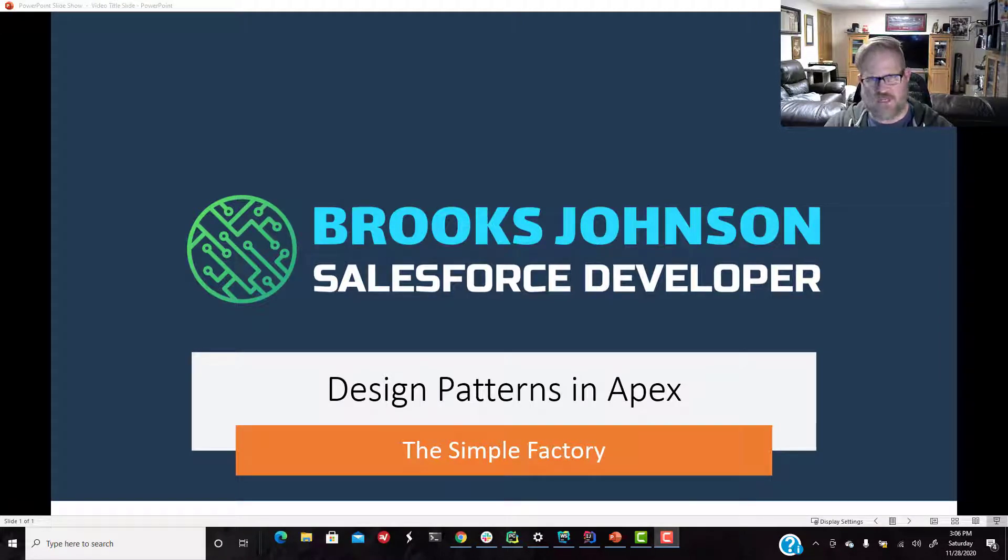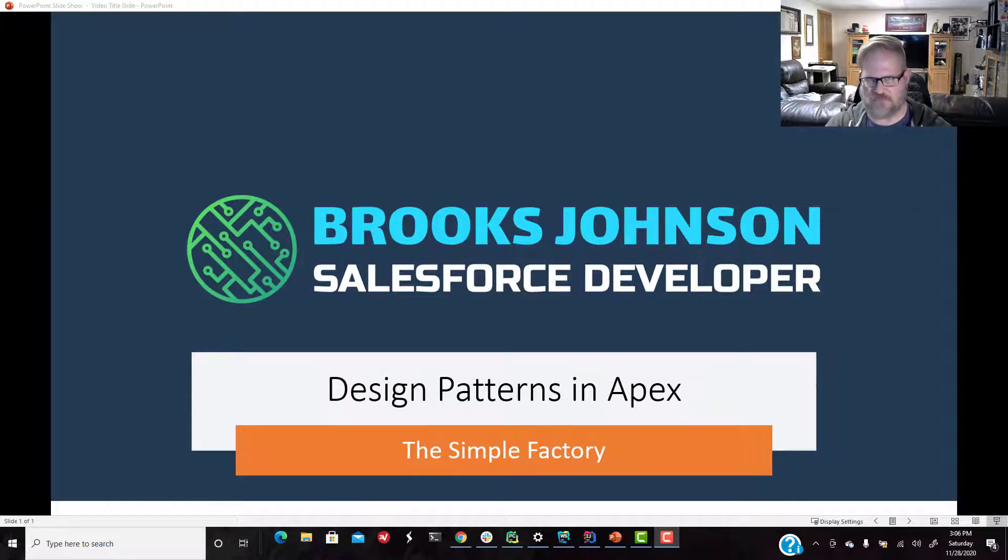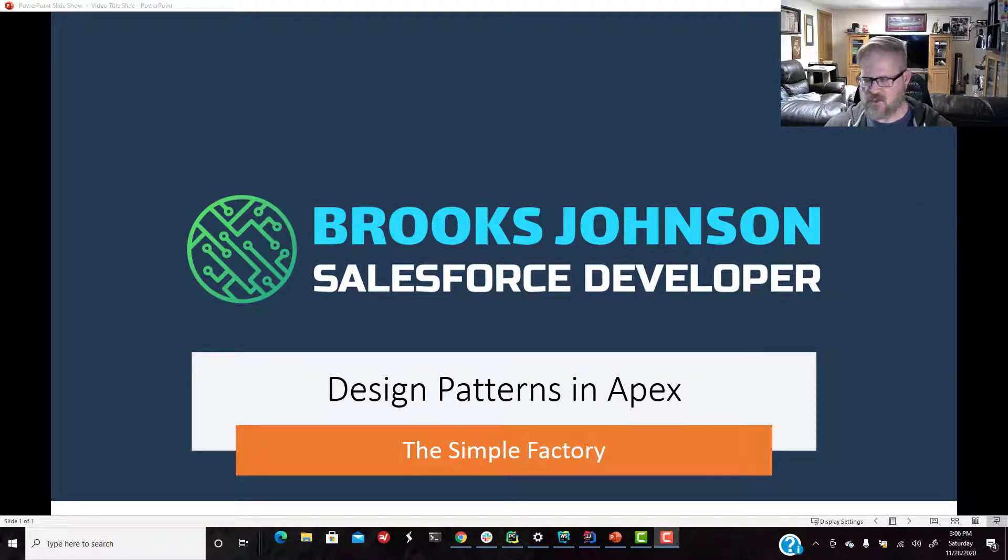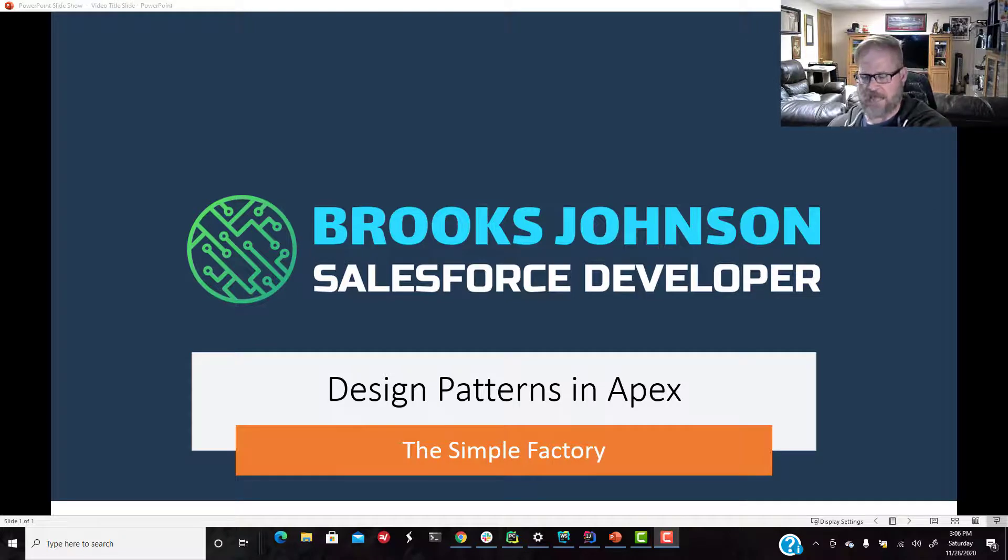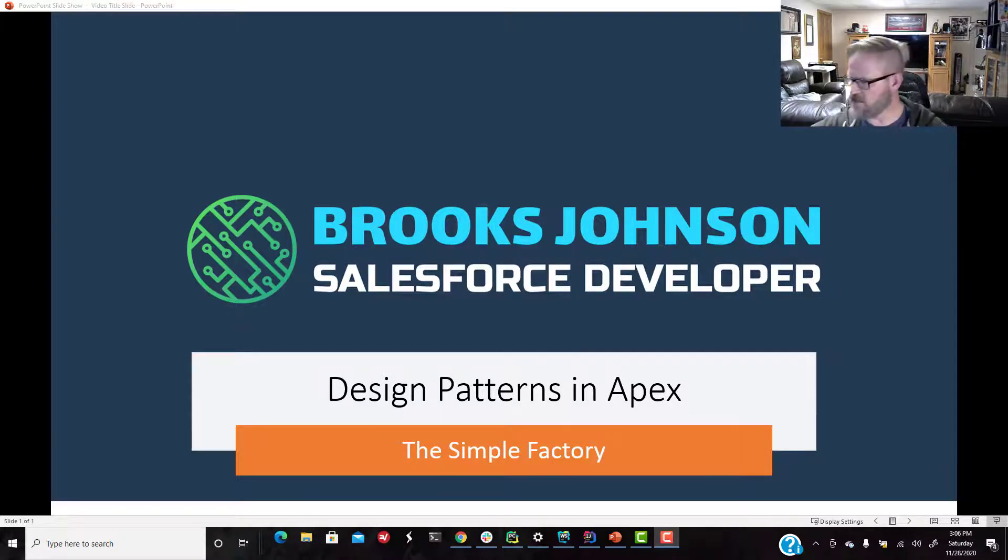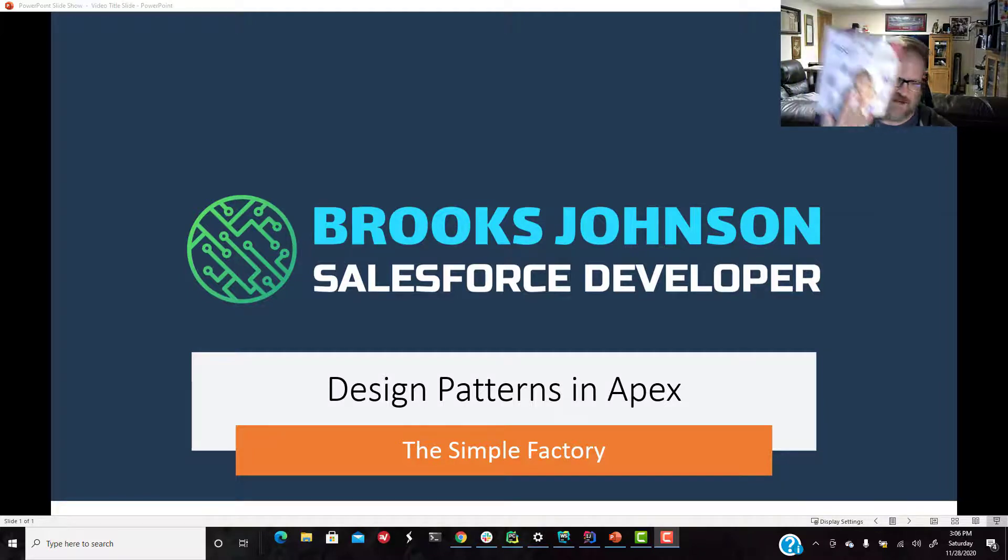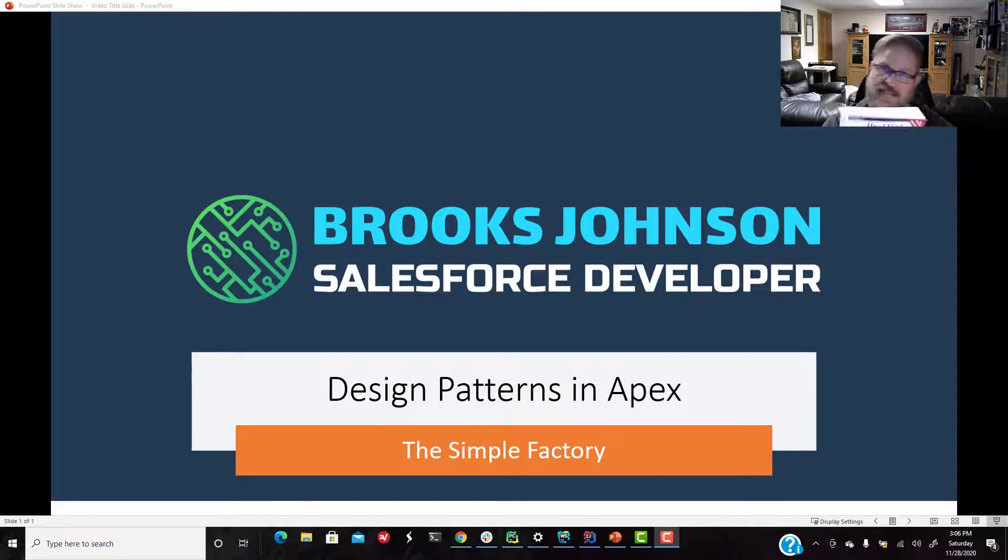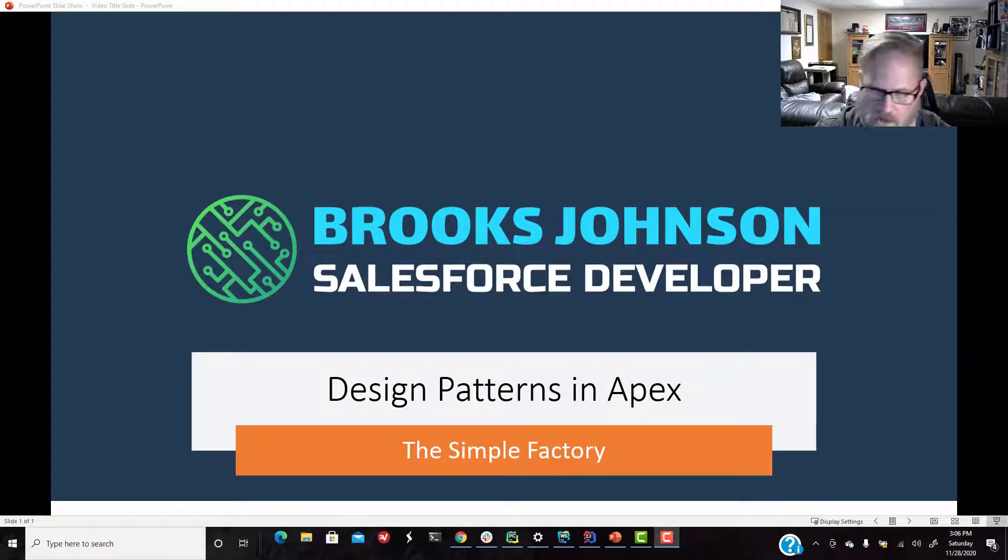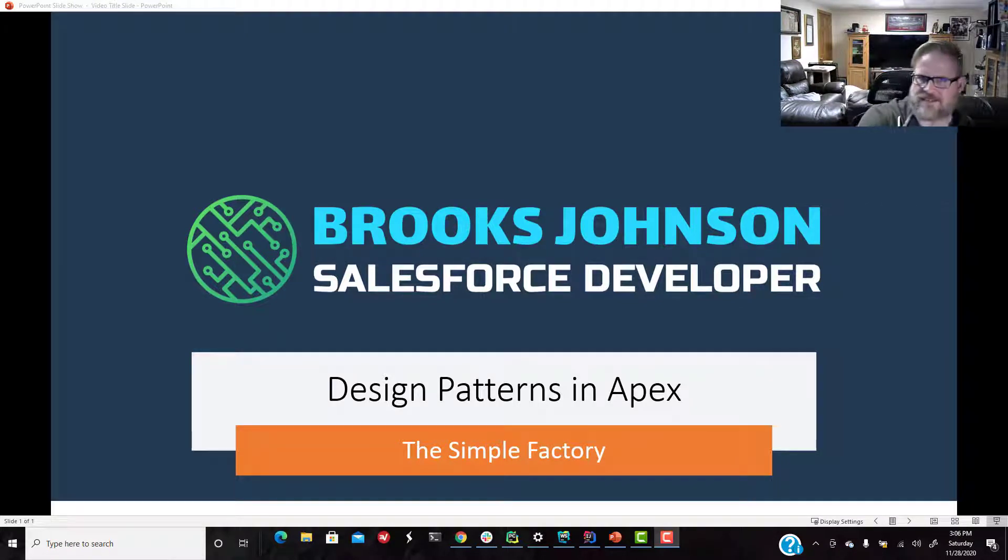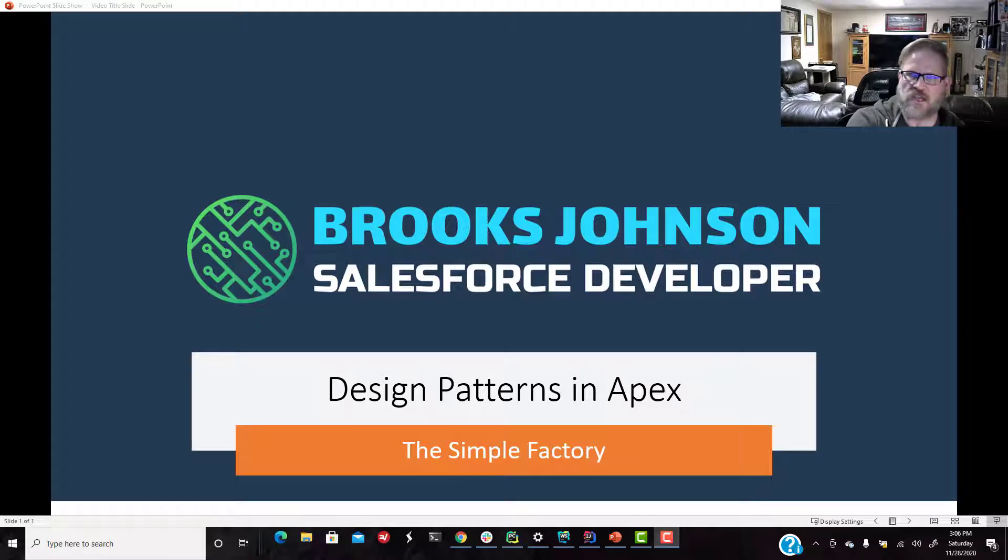So for the next few videos, we are going to be talking about creation patterns and specifically factory patterns. We're actually going to do three videos just dealing with factory patterns. The first one is, I'm going to call it a simple factory. Head First would say it's not truly a design pattern, and they're right, it's not in the Gang of Four book. But it's simple, it's useful, and it's good for everyone to know.